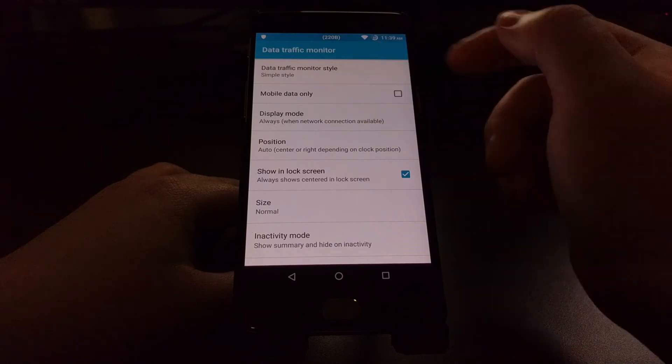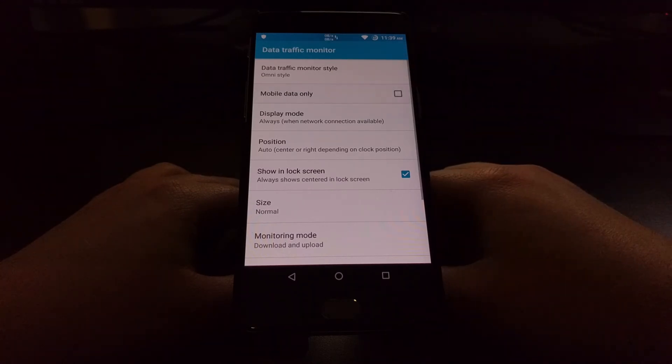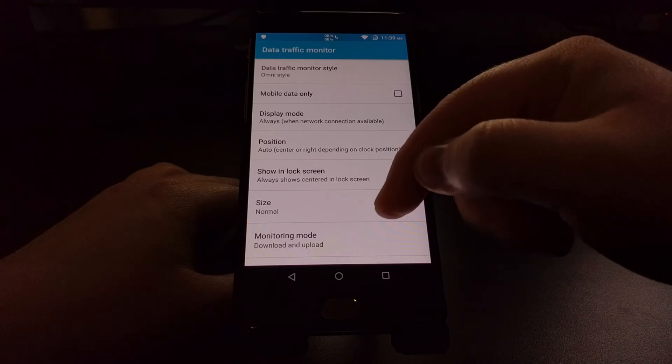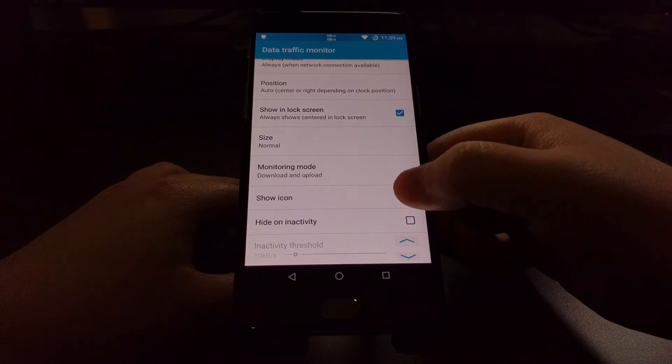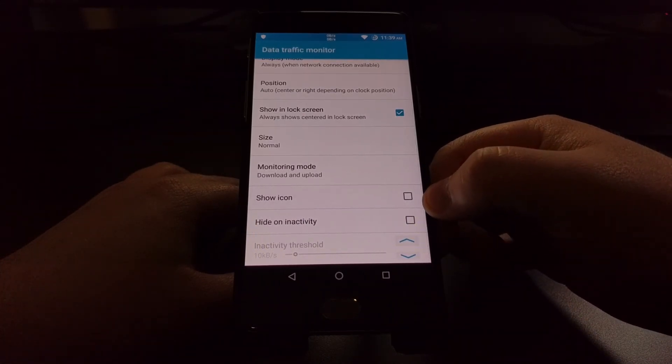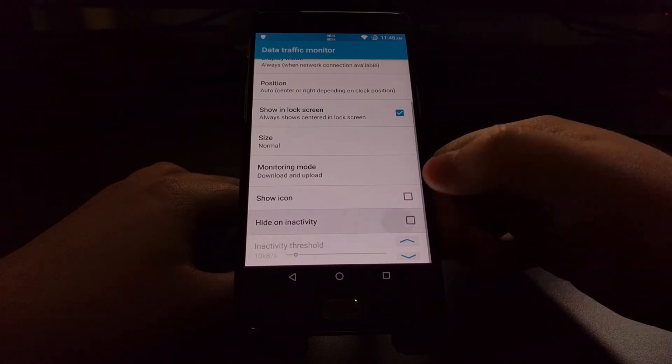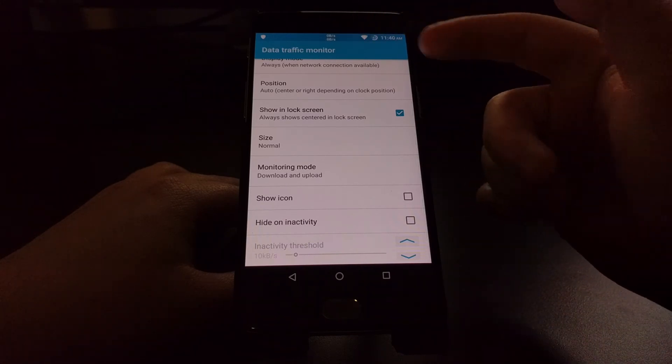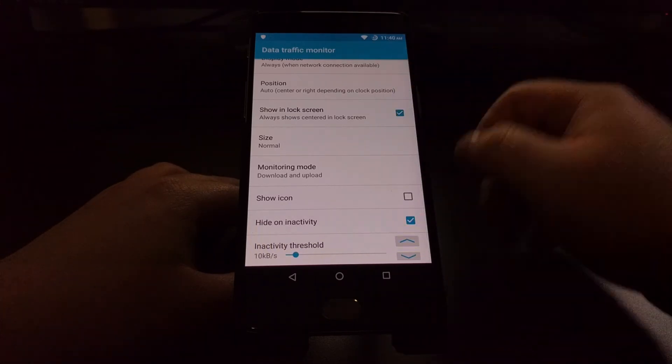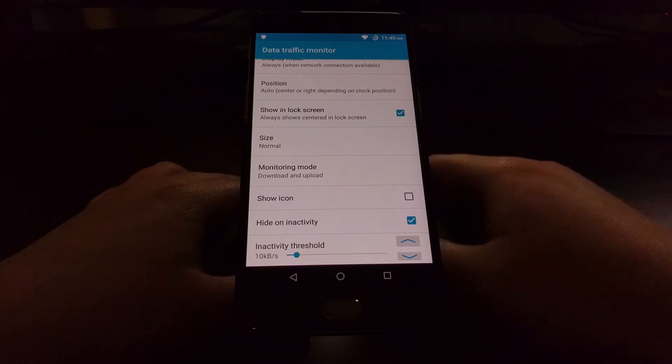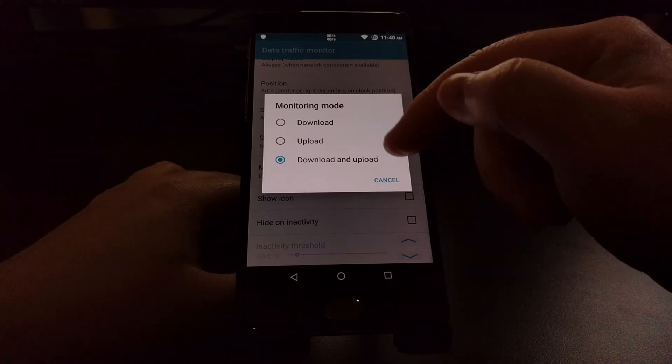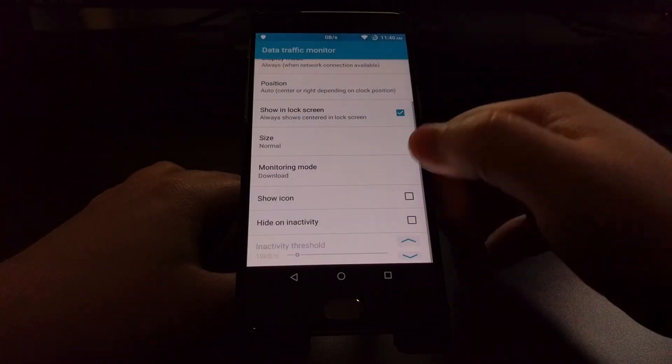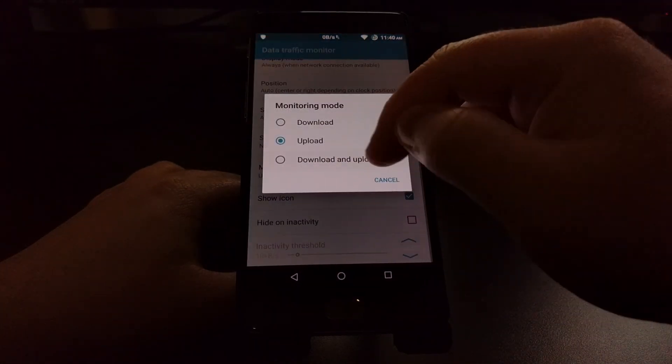Now that's just for the Simple Style. We also have the Omni Style, which in some cases does share some of the same customization options, but there's also some more. We can choose to show the icon, the up and down arrow icon. And we can actually adjust the inactivity threshold. So if you do not want to see stuff pop up there at 219 bits per second, we can change this to kilobits, and then that will only show you real important data traffic information. We can also, by default this is set to both upload and download, but we can do either just the download or the upload, or both.